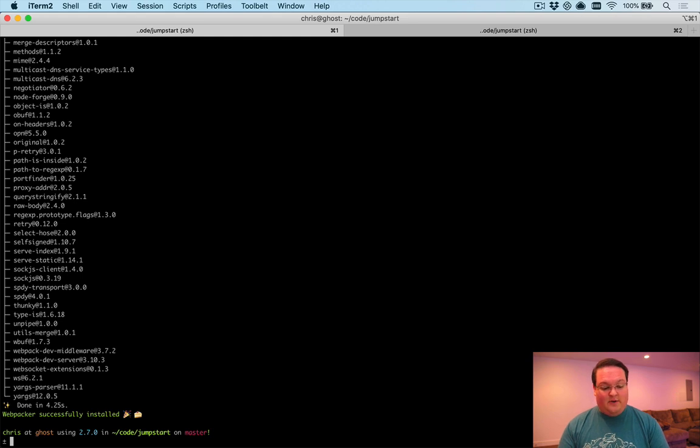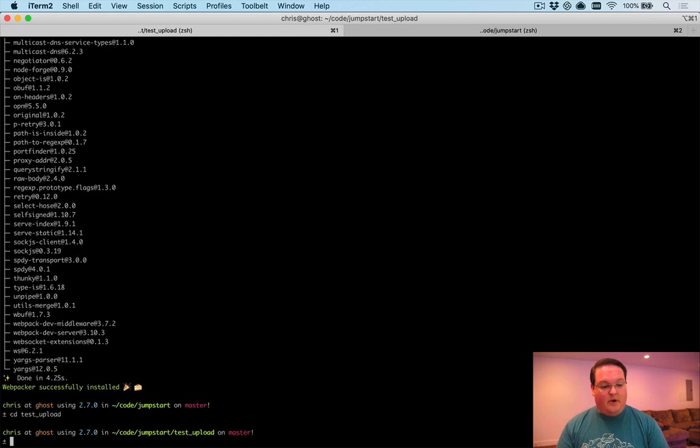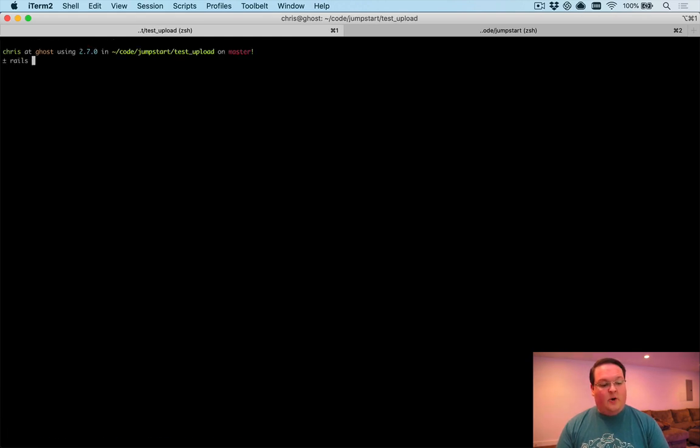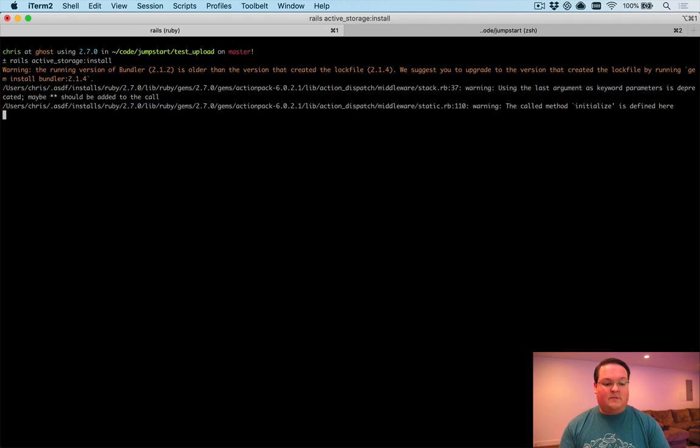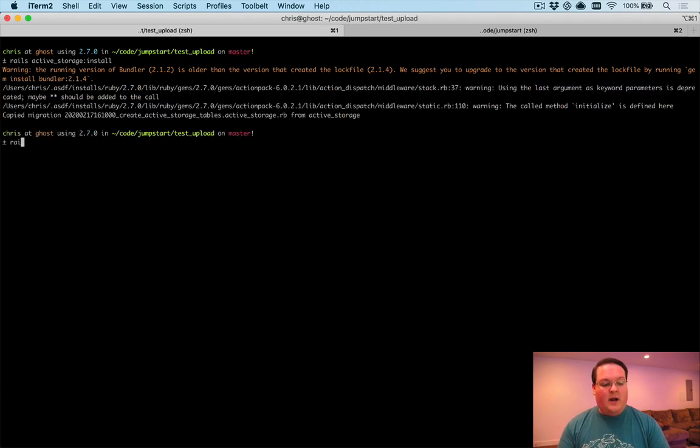So inside of our test upload directory, we can run rails active storage colon install and then that's going to install the migrations for Active Storage for us. Then we can run rails generate scaffold photo with an image attachment.